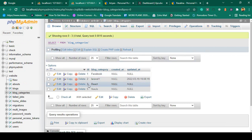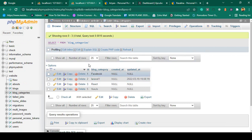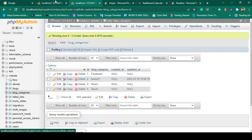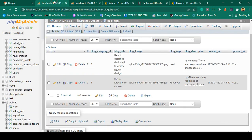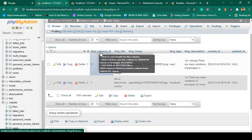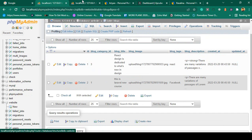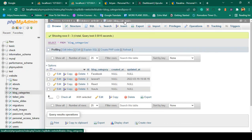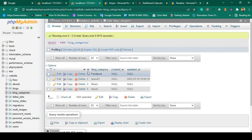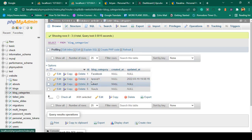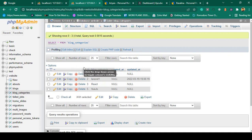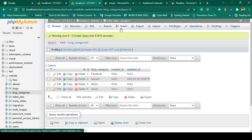I want to create a relationship where our block table's block_category_id will match with our block_categories table's id. I want to create a relationship between both of these tables. How can we do this work?